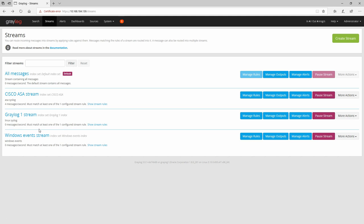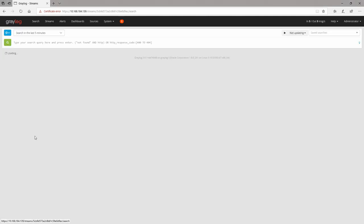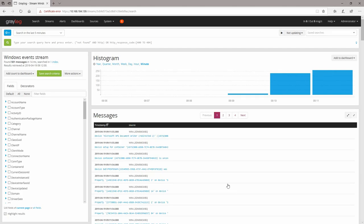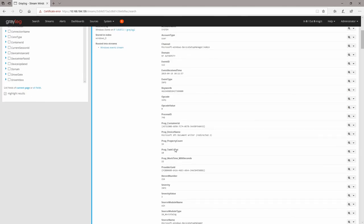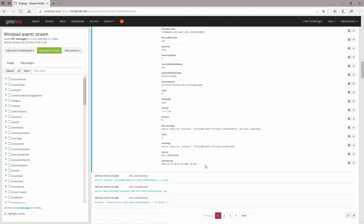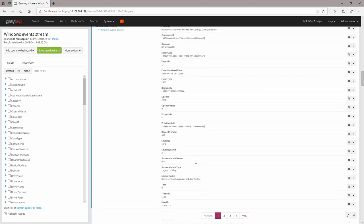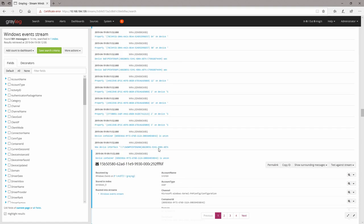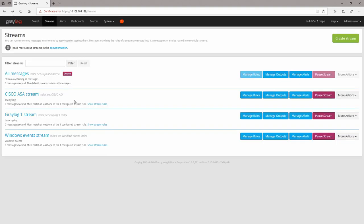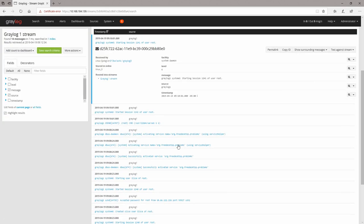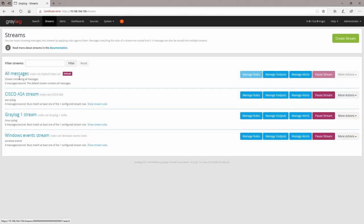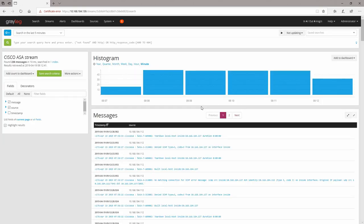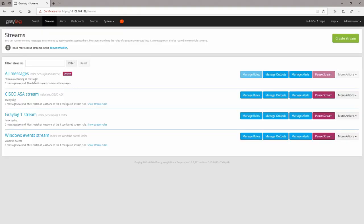Let's check the Windows Event messages — we can see them coming in correctly. Let's check our Graylog One syslog — you can see them here. And our Cisco ASA stream as well. And right now there should be nothing in the All Messages stream — and there you go.